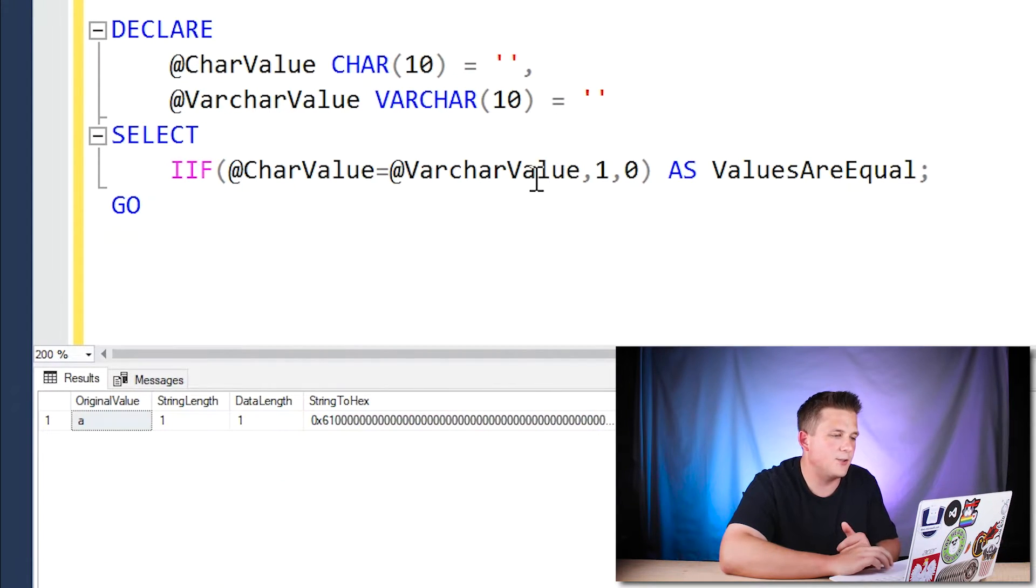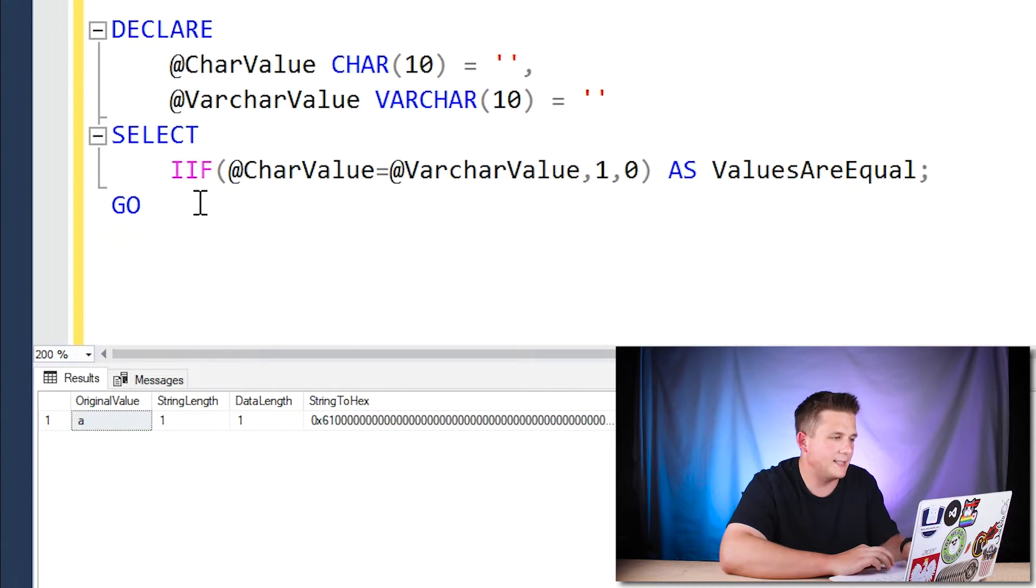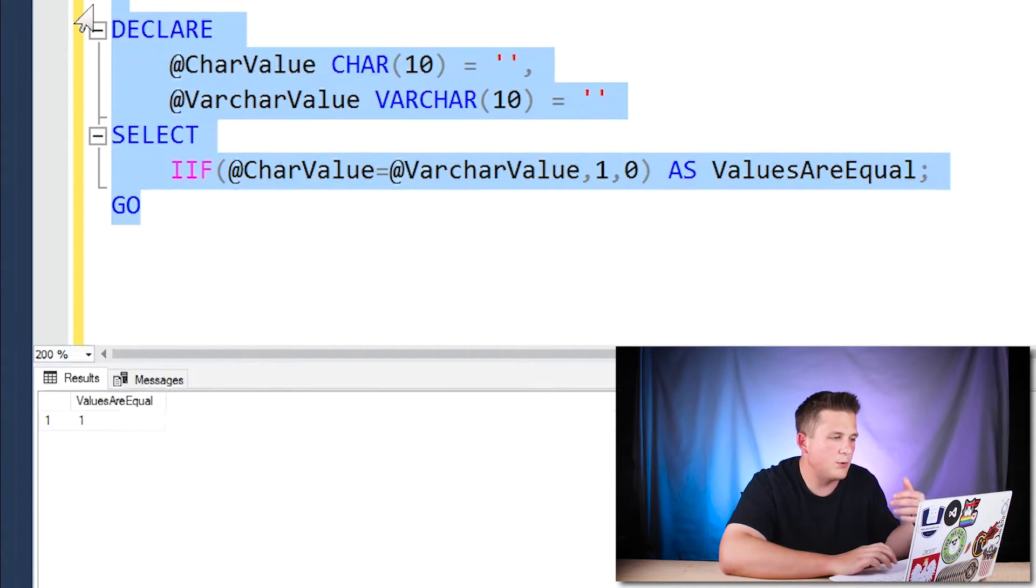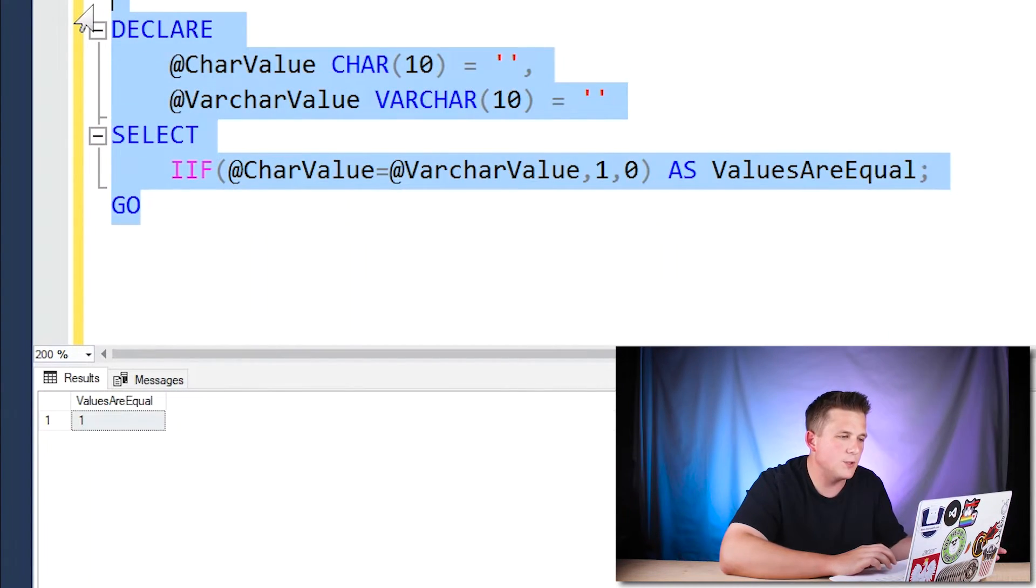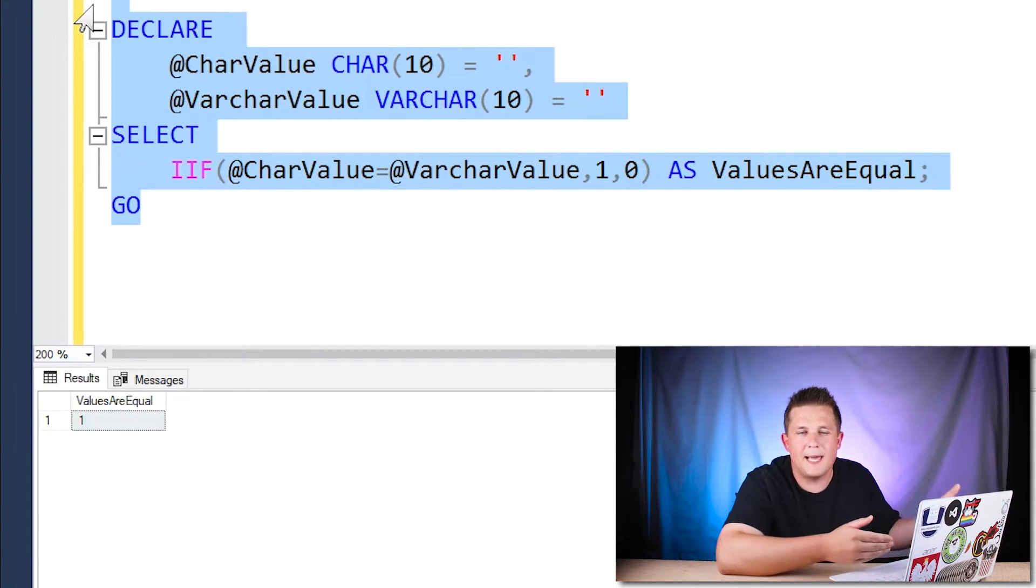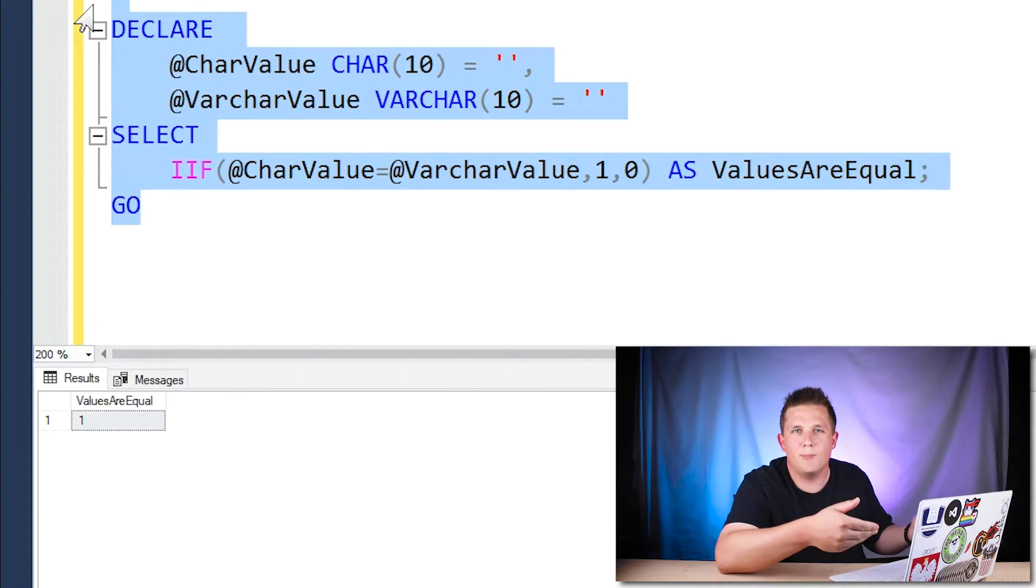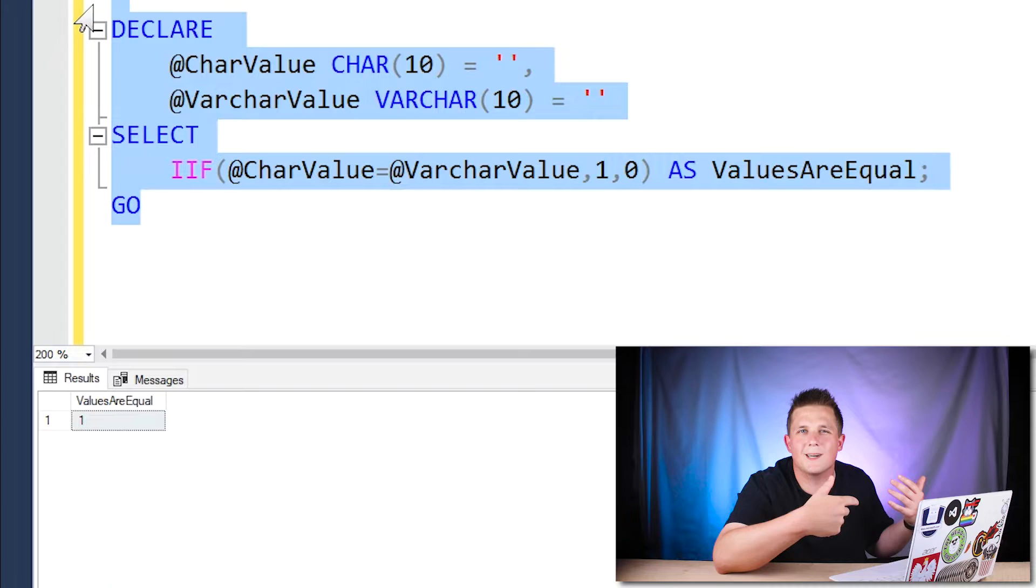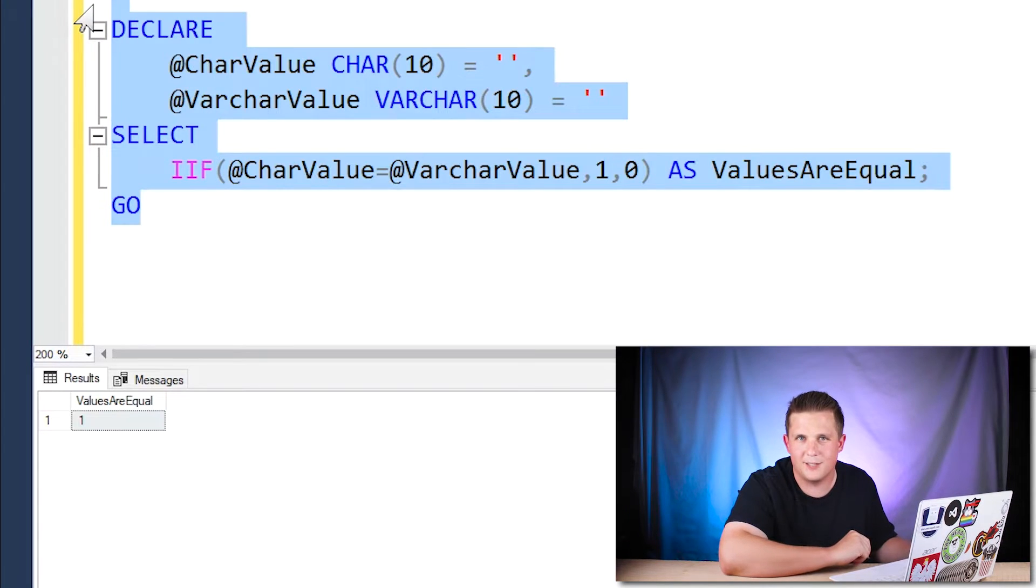So if we run that, we'll notice that it outputs a one. And that's pretty much what we would expect, that a blank compared to a blank, even though they're different data types, are equal to each other.